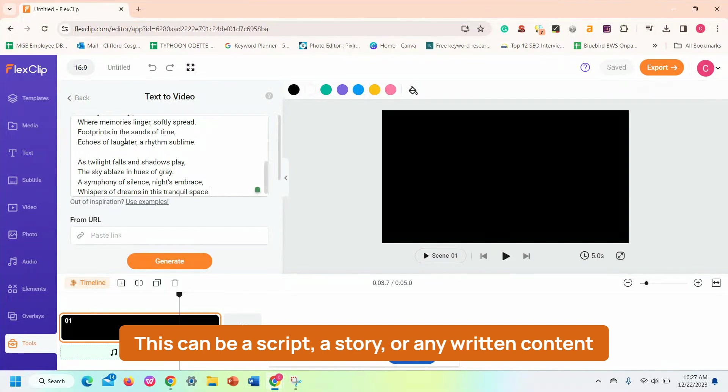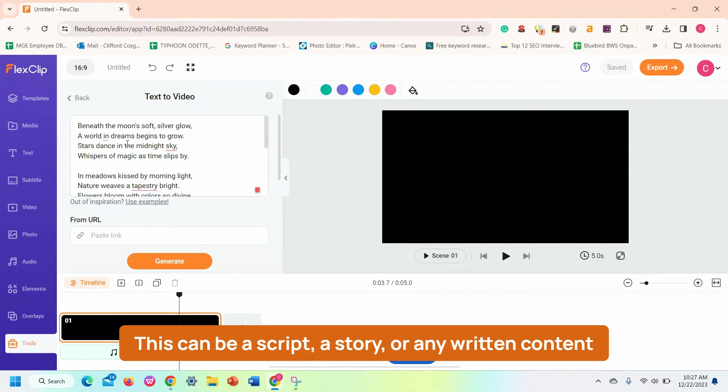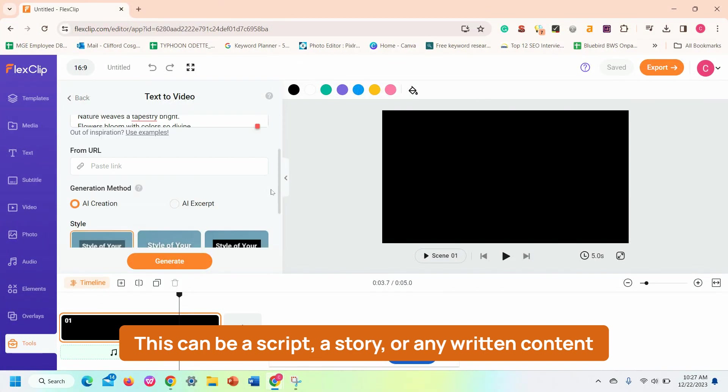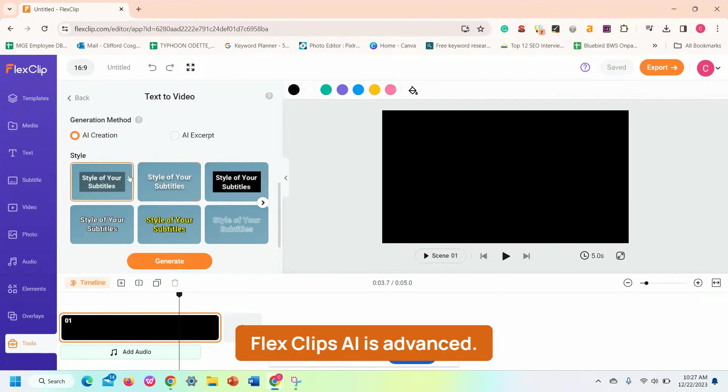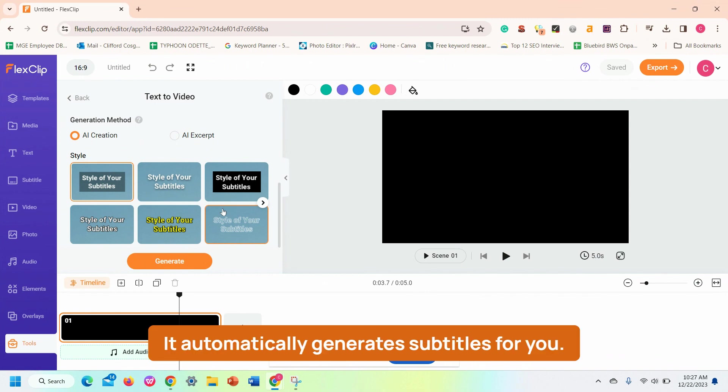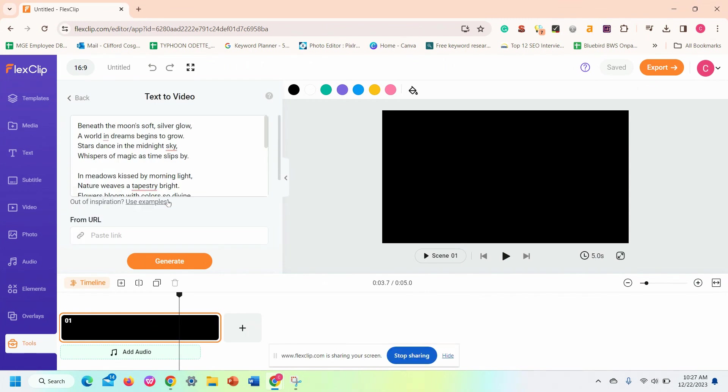Enter the text you want to transform into a video. This can be a script, a story, or any written content you have. FlexClip's AI is advanced, it automatically generates subtitles for you. Then click Generate.